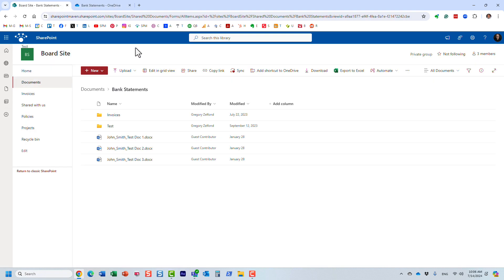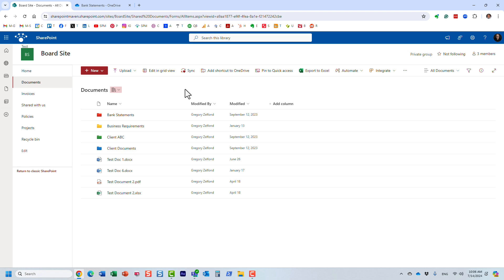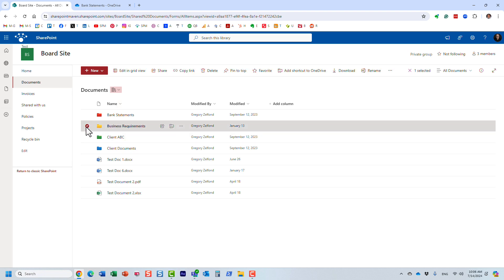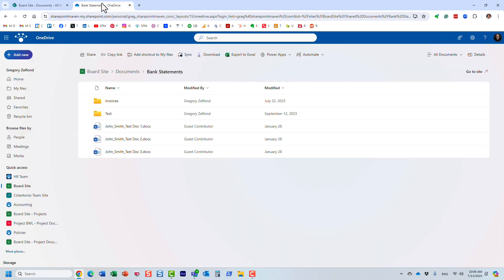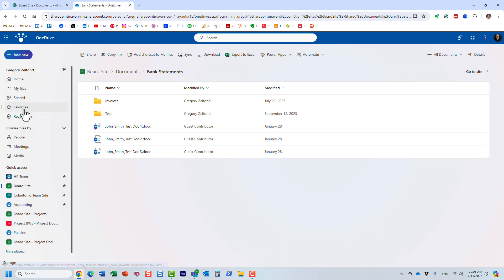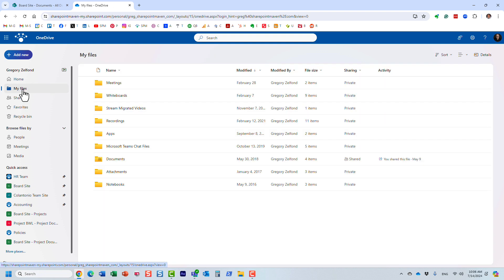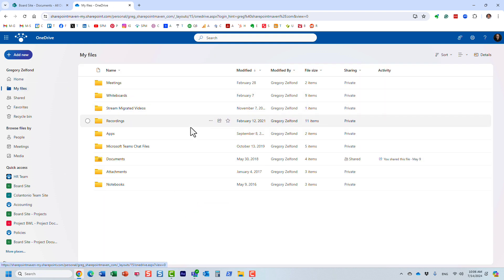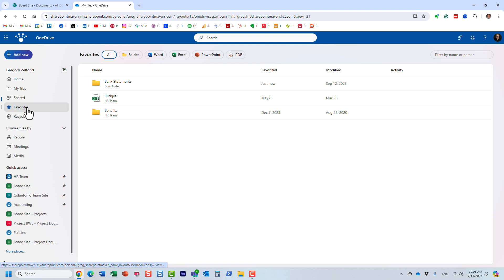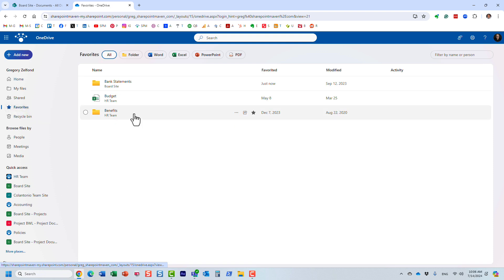The idea behind favorite files and folders is that as you work across many different sites, teams, and projects, you might only care about specific files and folders. This feature allows you to easily access them — by clicking the Favorites tab you can aggregate all the files and folders you care about across many different sites.